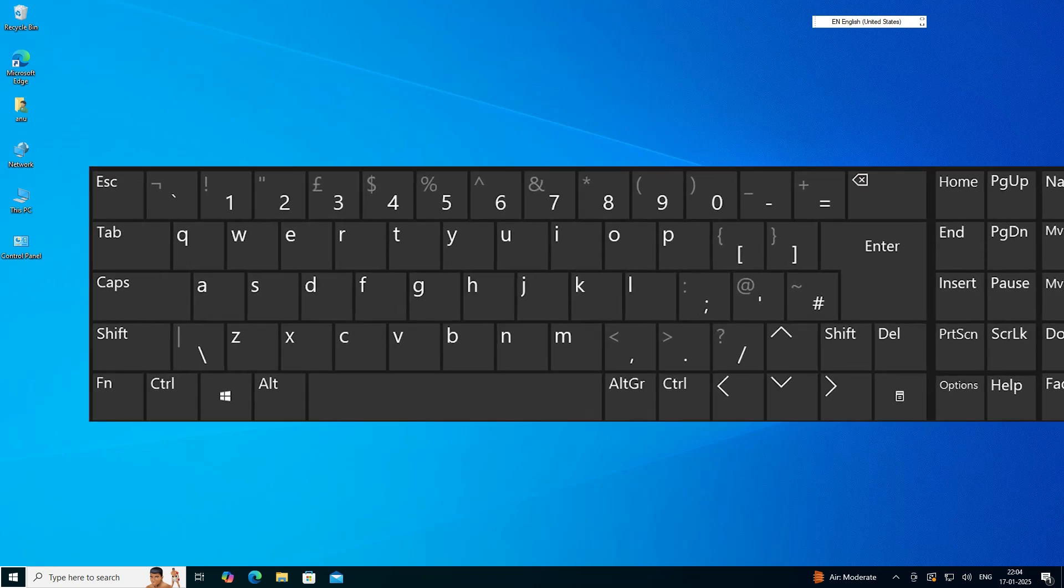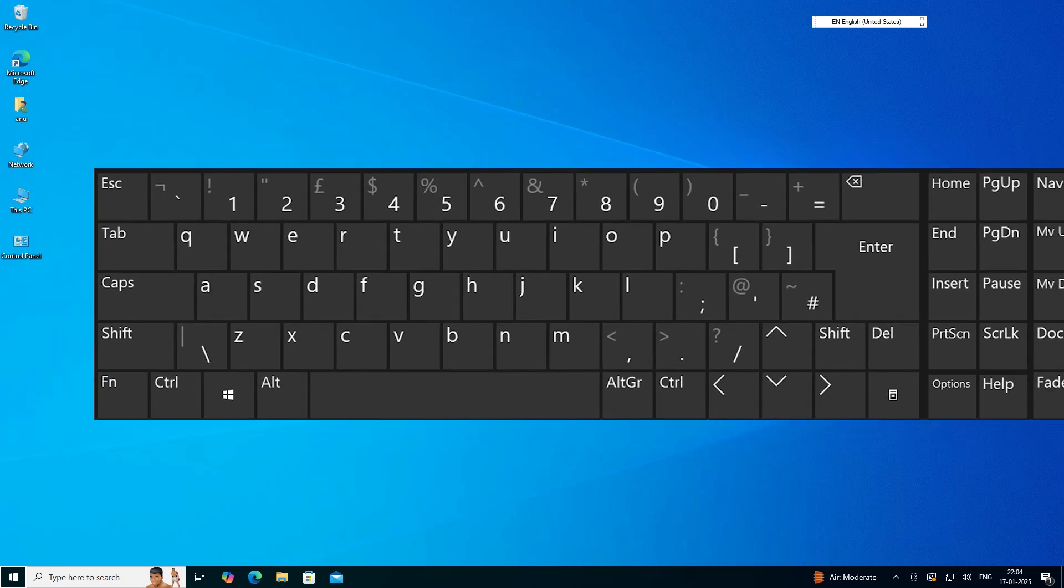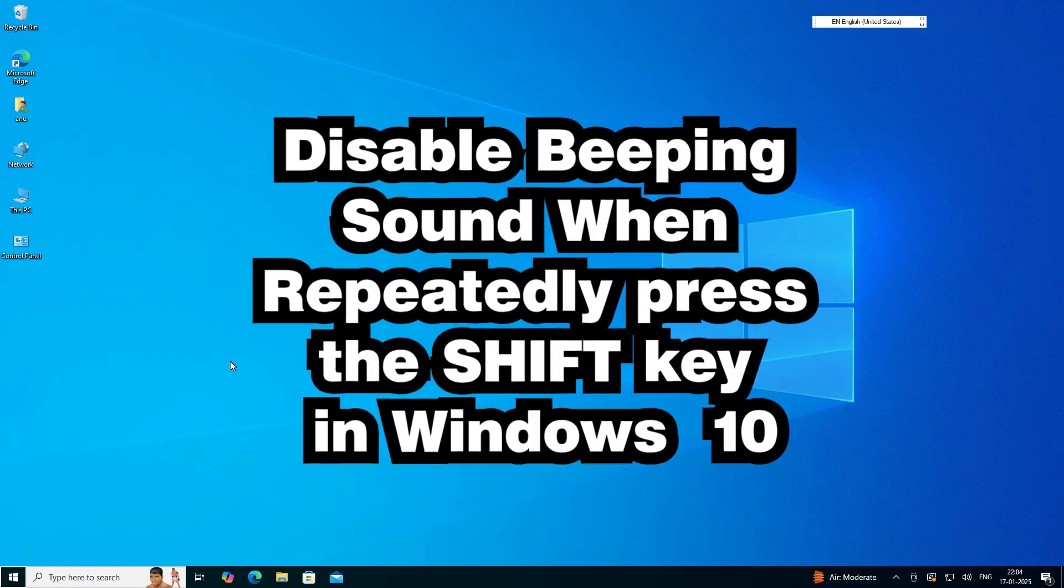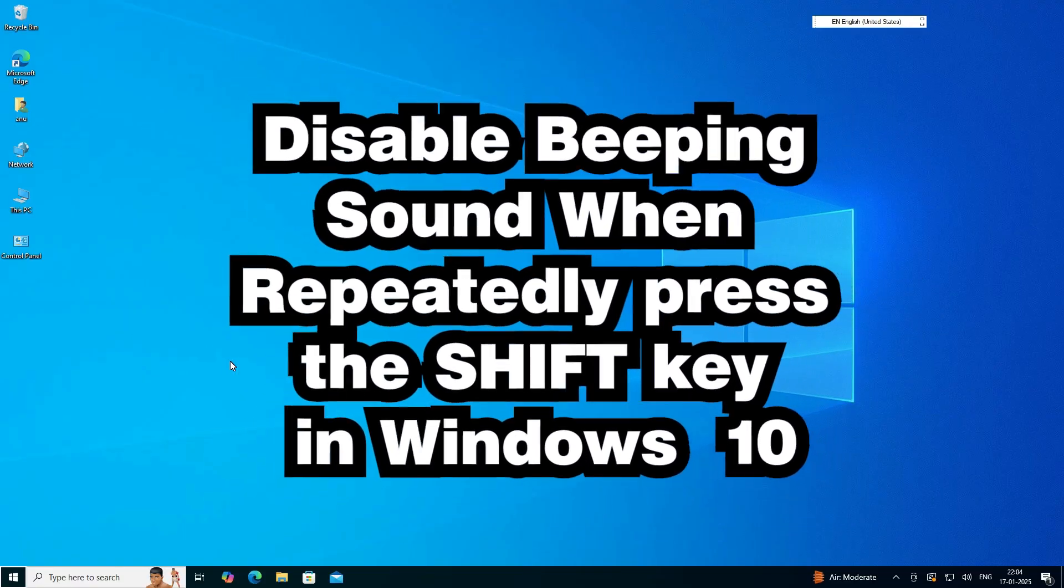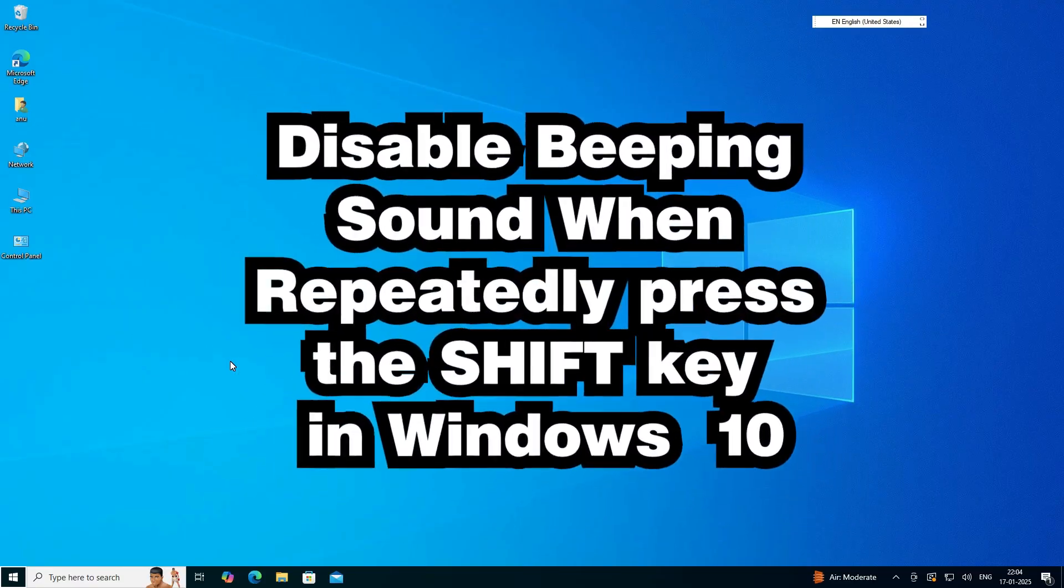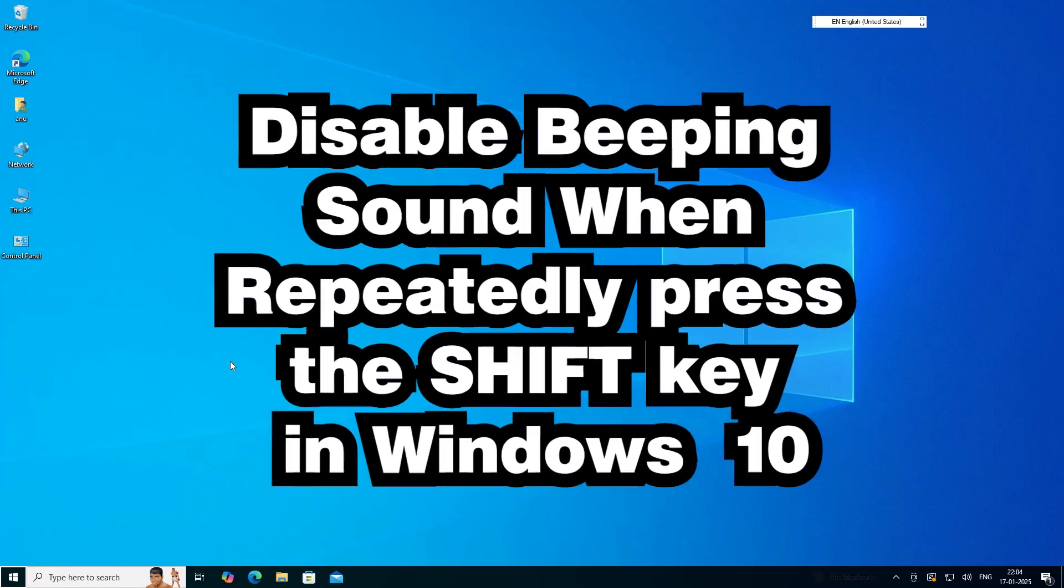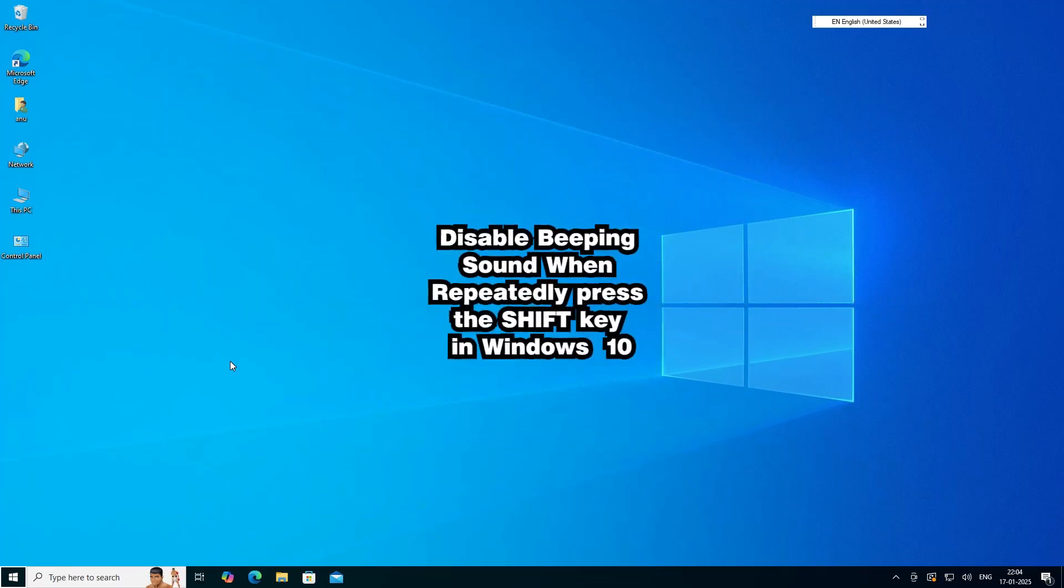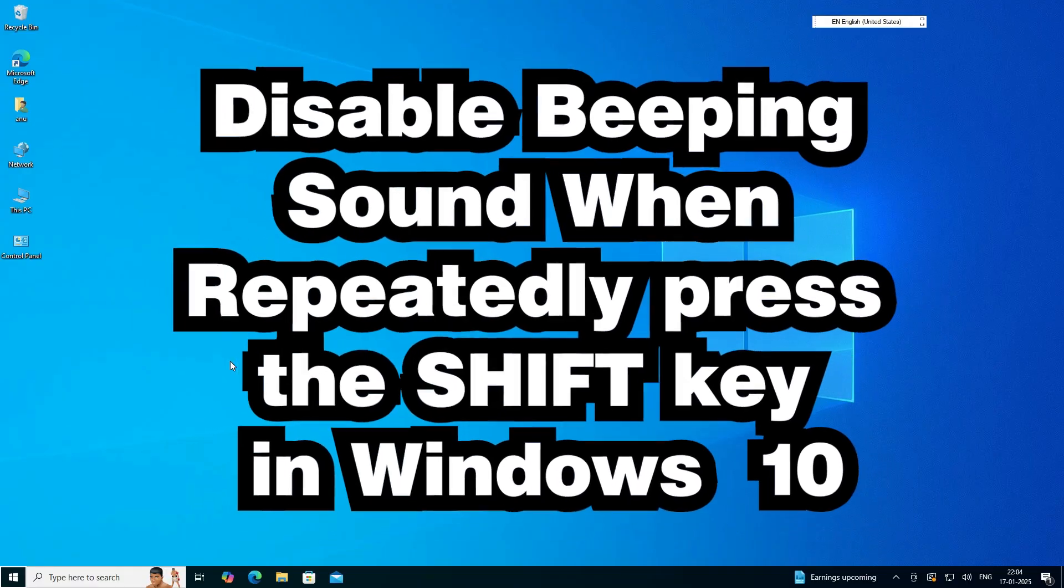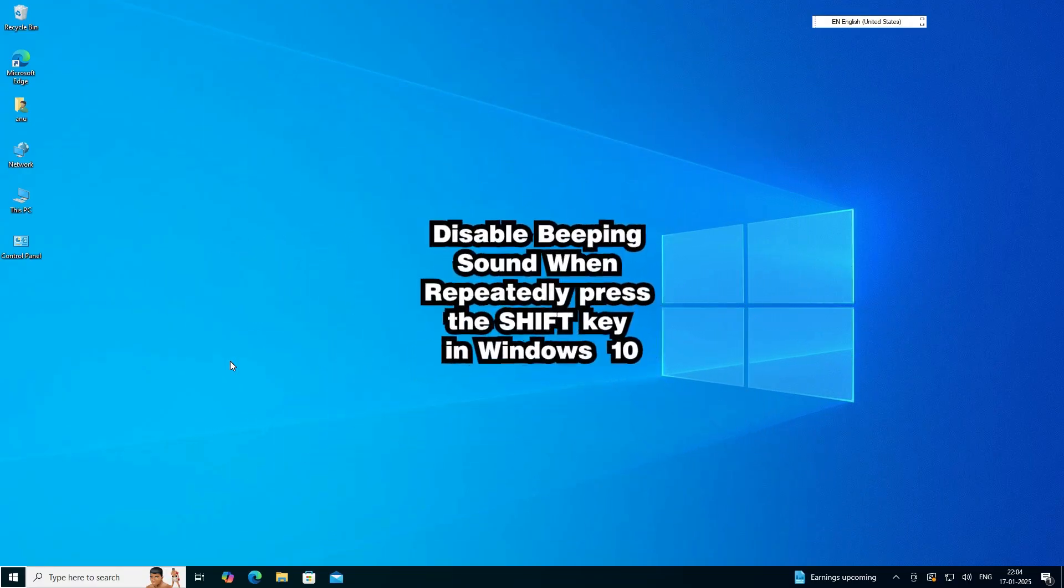Hello guys, welcome to you. In this video we are going to see how to disable sound when rapidly press the shift key, control key, caps lock, tab key, start button, function key, alt key or any other key in a Windows 10 PC or laptop.